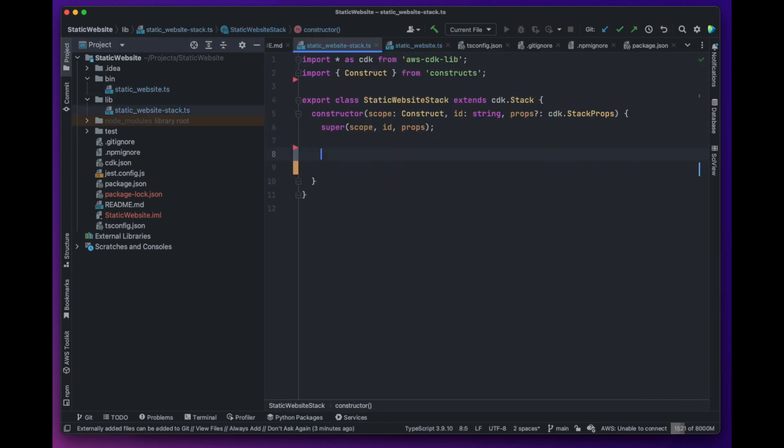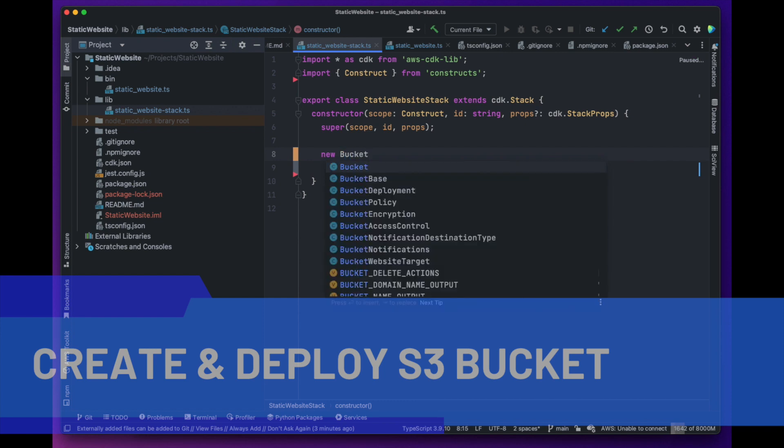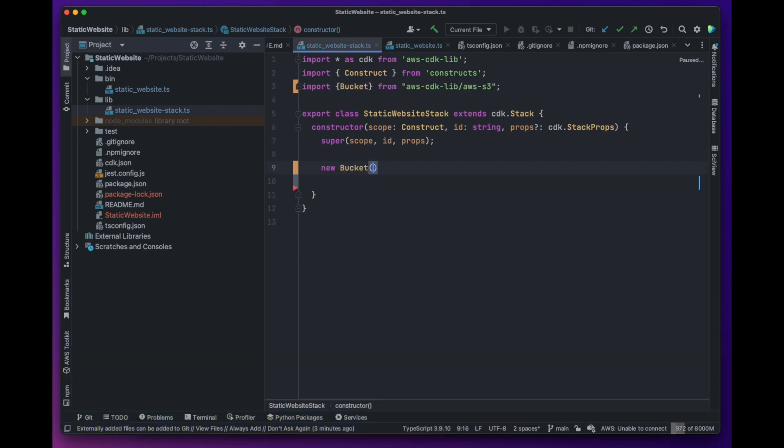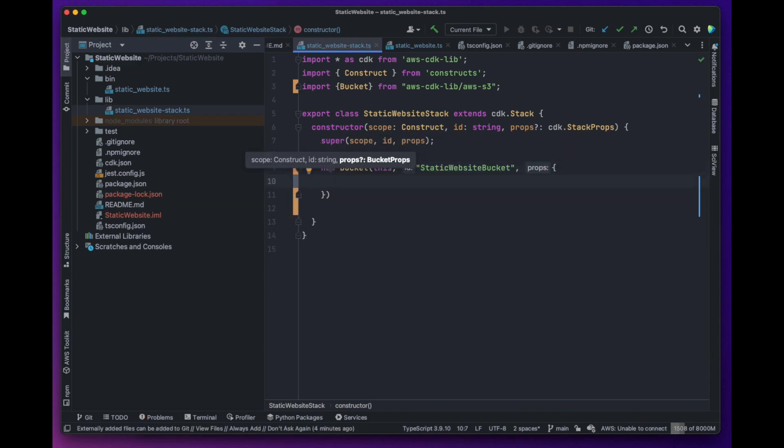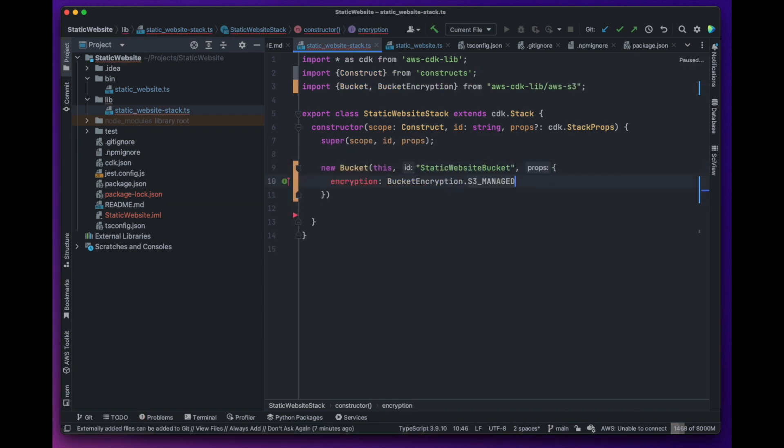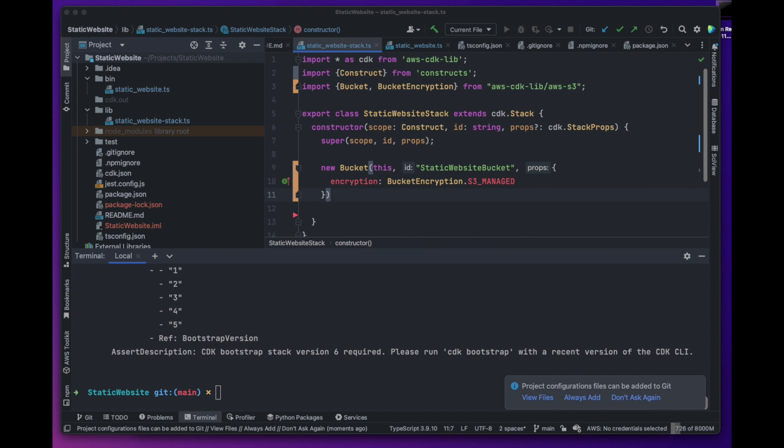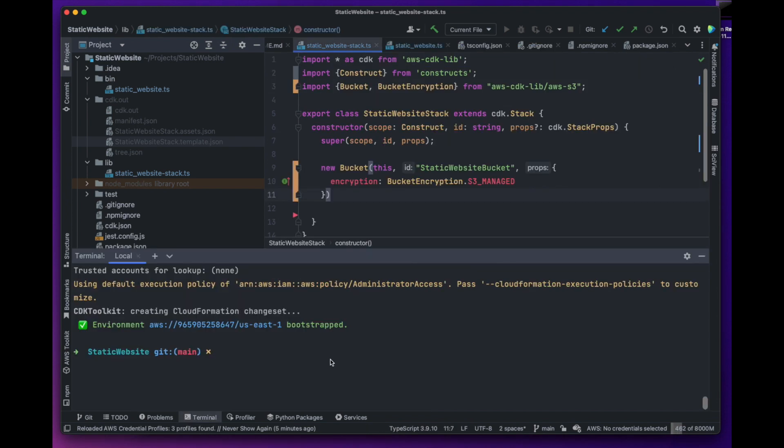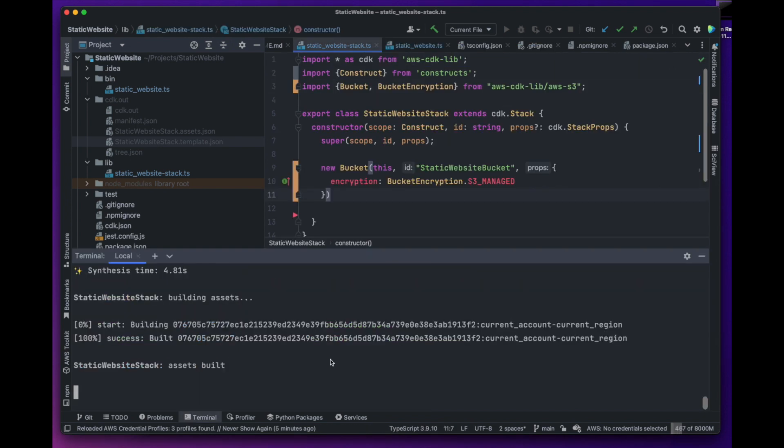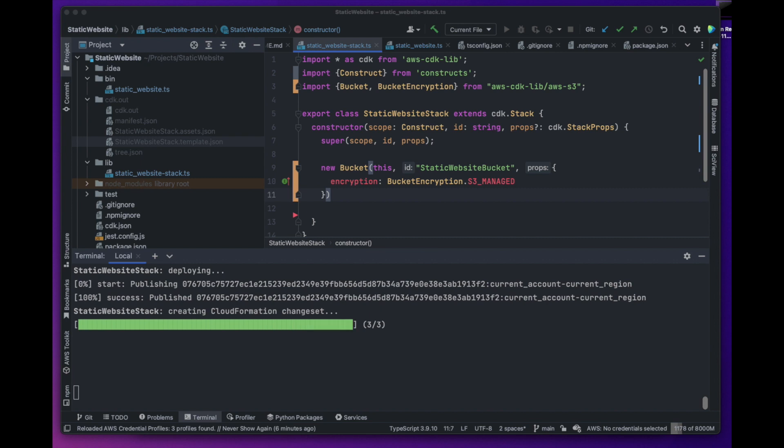Now that we have the project loaded, we can go to our stack and create an encrypted S3 bucket as we did in our previous examples. We will synthesize and inspect the CloudFormation template to make sure we have a bucket and it is encrypted. Now we can go ahead and deploy this app to our AWS account.